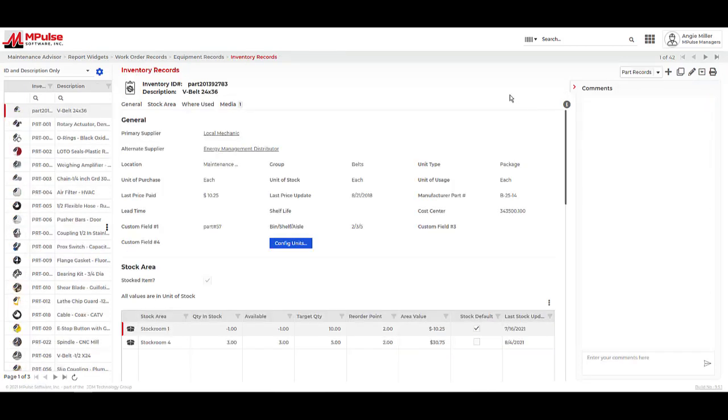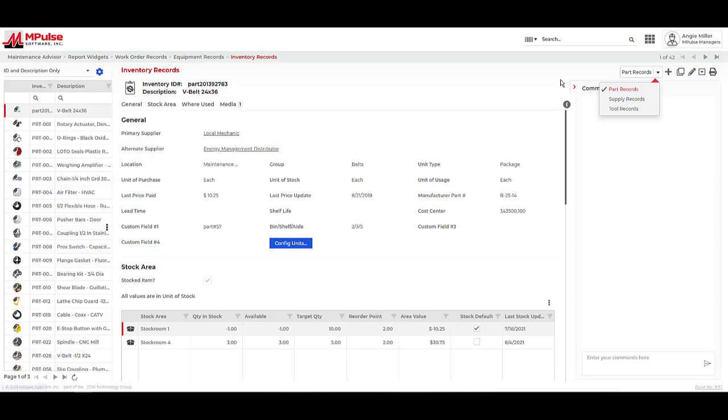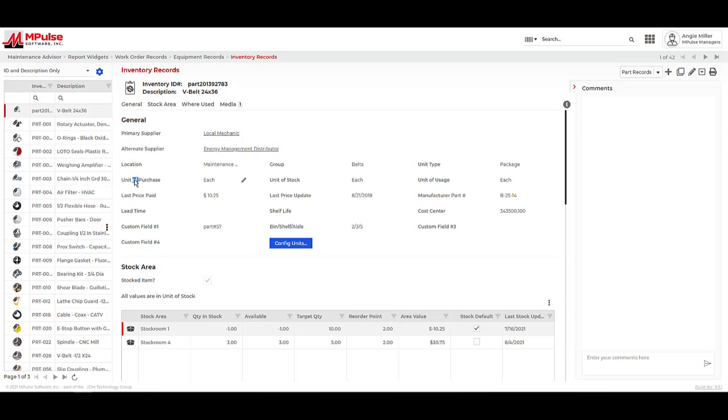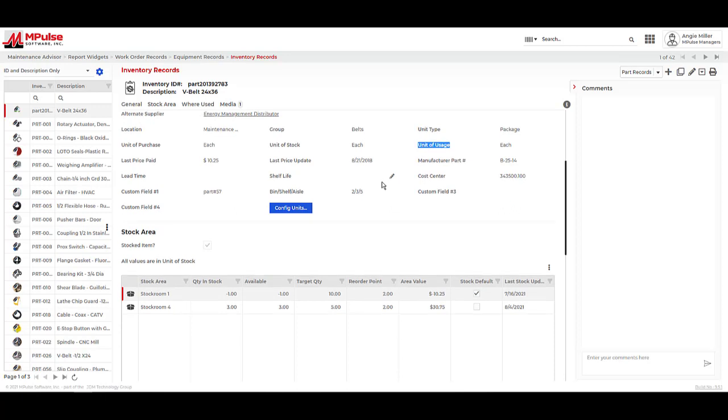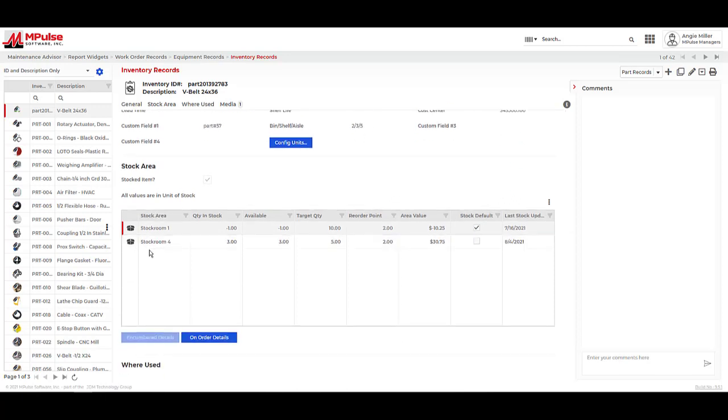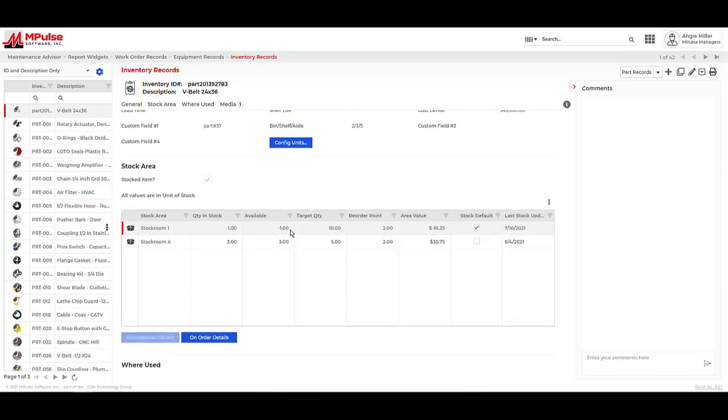Another important aspect of the system is the inventory. You can track your spare parts and supplies, as well as tools. In the inventory records, we can track suppliers we purchase our parts from. We can use these units of measure to break down how we interact with our inventory. We can track specific stock locations, quantities, and min-maxes in the stock area section.